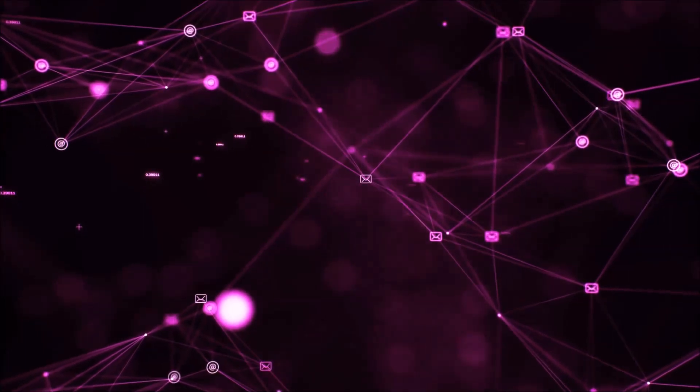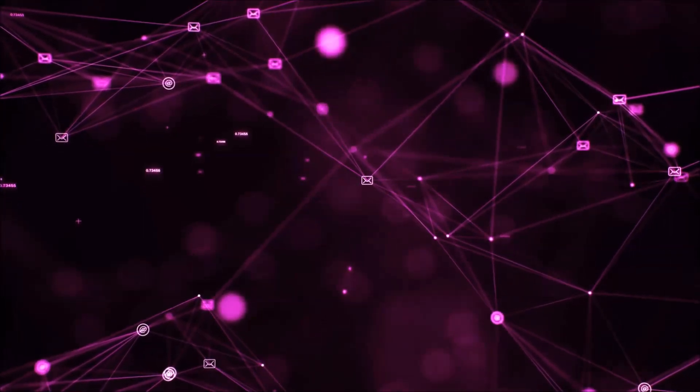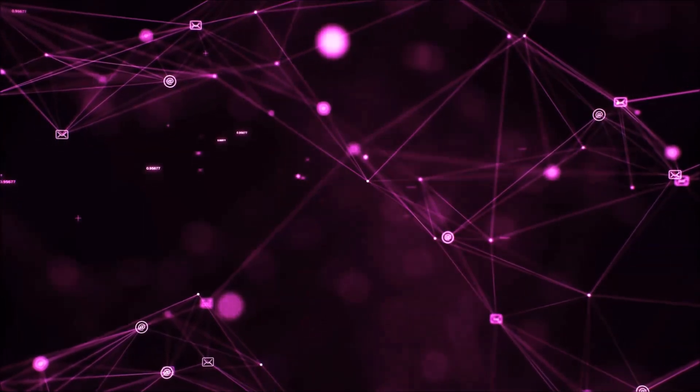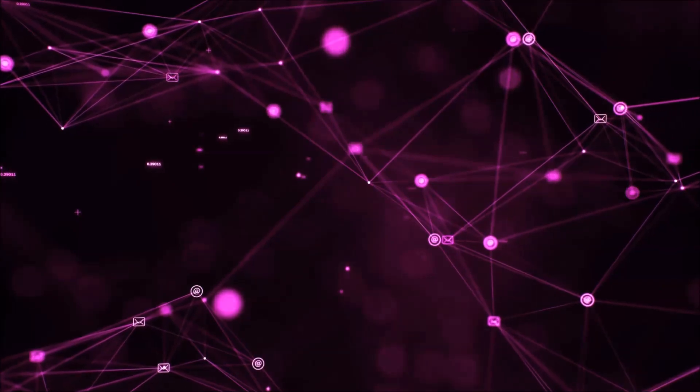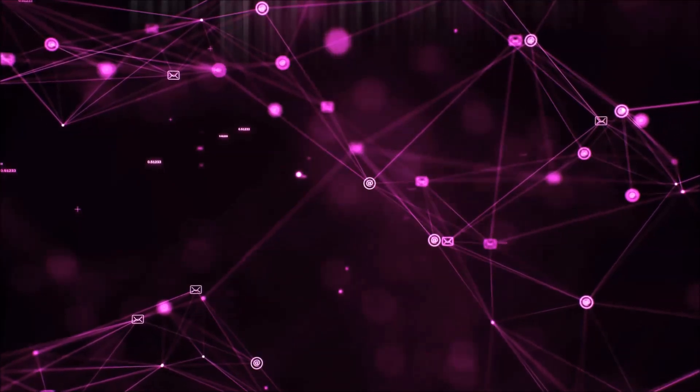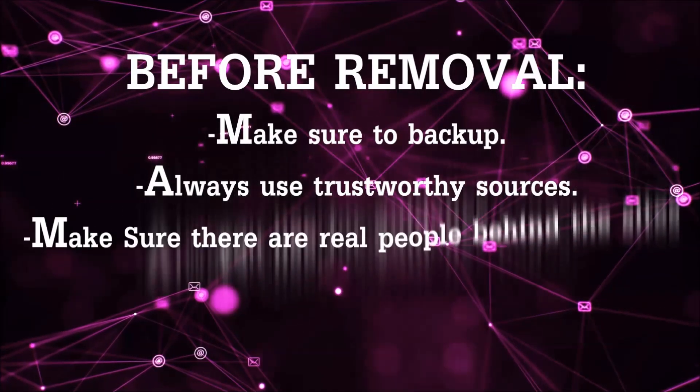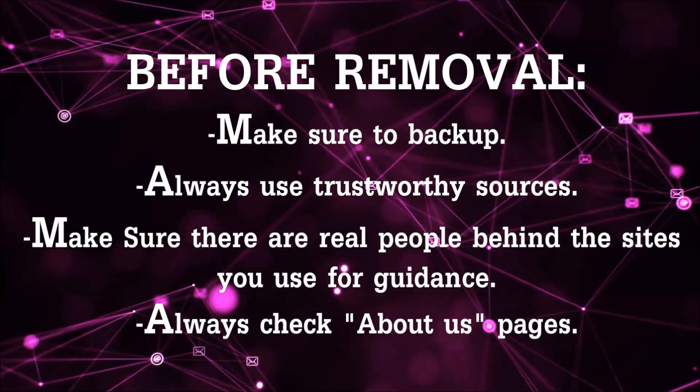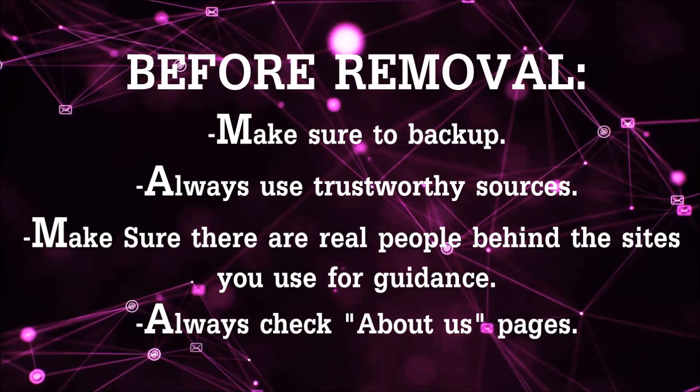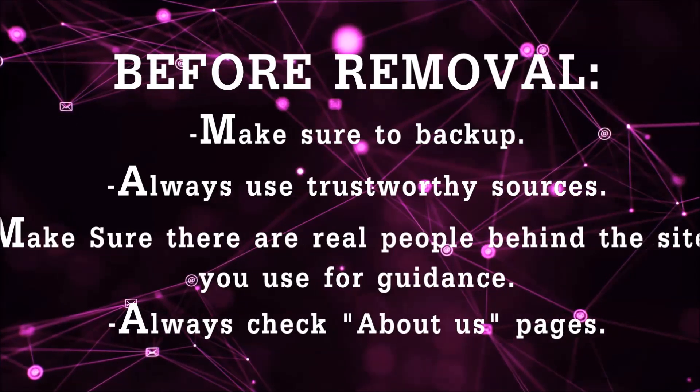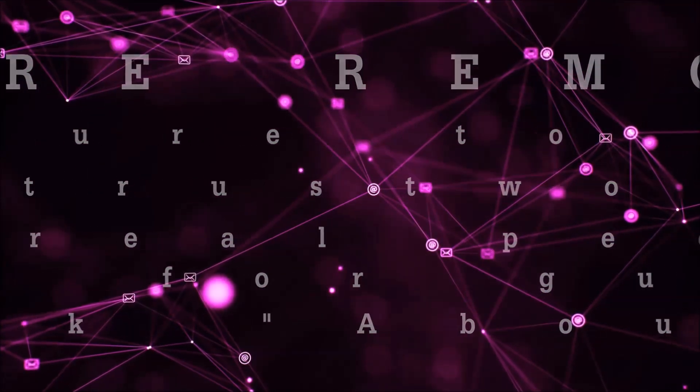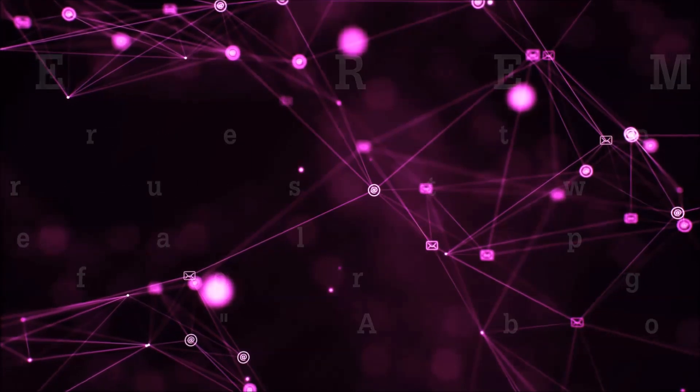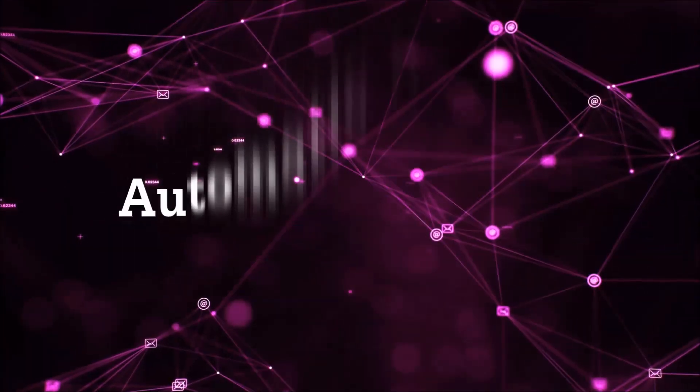Before we start with the video steps, I'm gonna say that you're gonna have to always follow guidance from a site or video YouTube channel that is legitimate. Always make sure to back up your files and use trustworthy sources and always check if these are real people behind these removal guides.